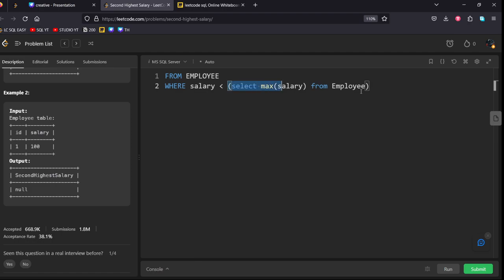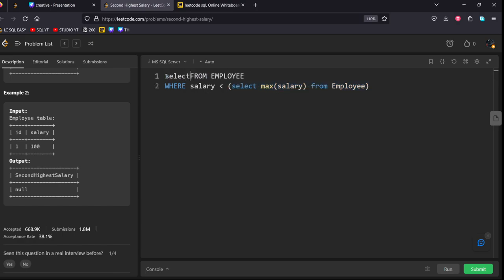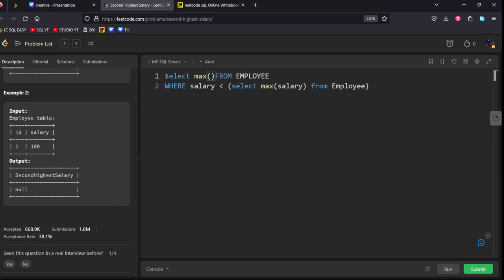This will bring the highest salary from the table. We are filtering out. Now, the resultant rows will be from the second highest to the last. Now, let's filter for the highest thing.